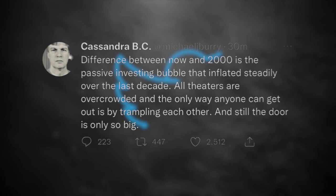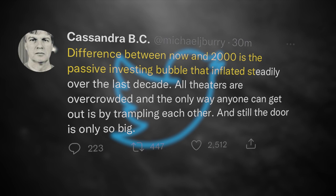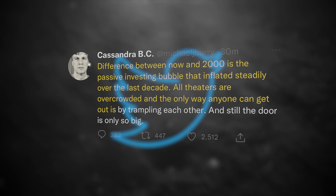In a recent tweet, he said the difference between now and 2000 is the passive investing bubble that inflated steadily over the last decade. All theaters are overcrowded, and the only way anyone can get out is by trampling over each other. And still, the door is only so big.